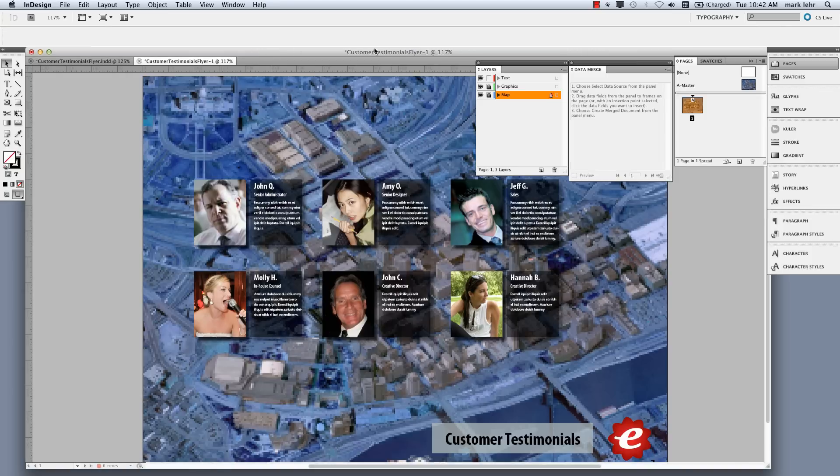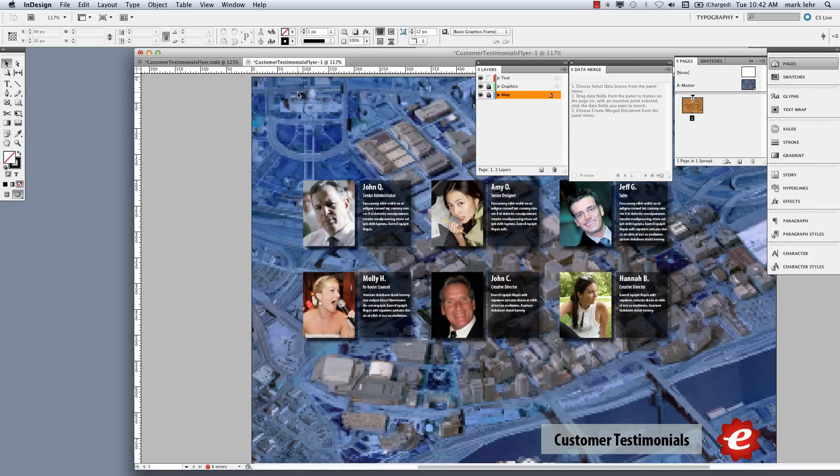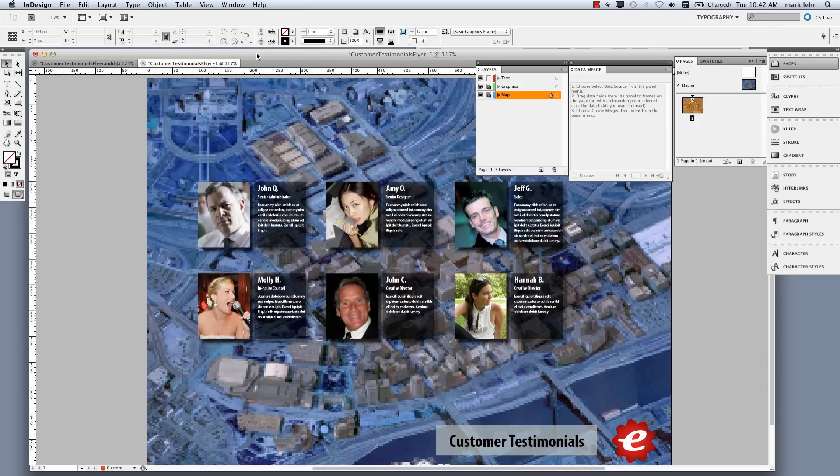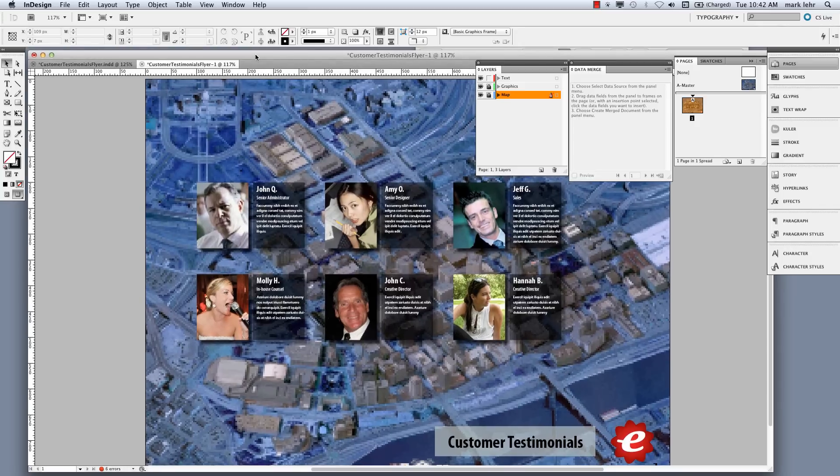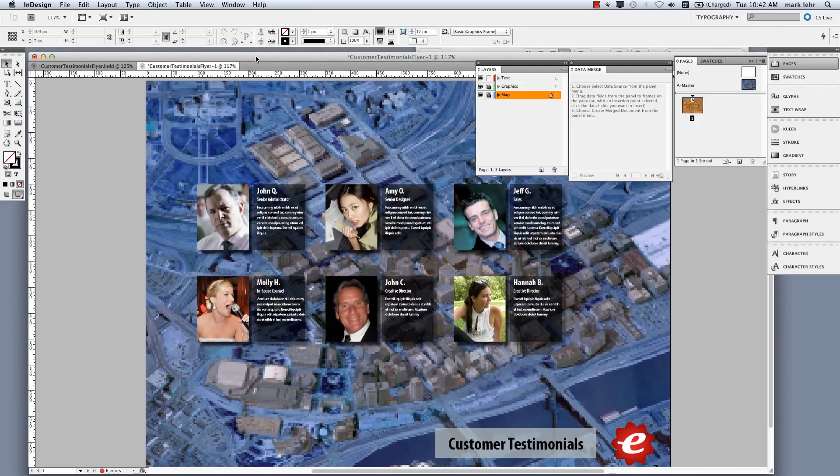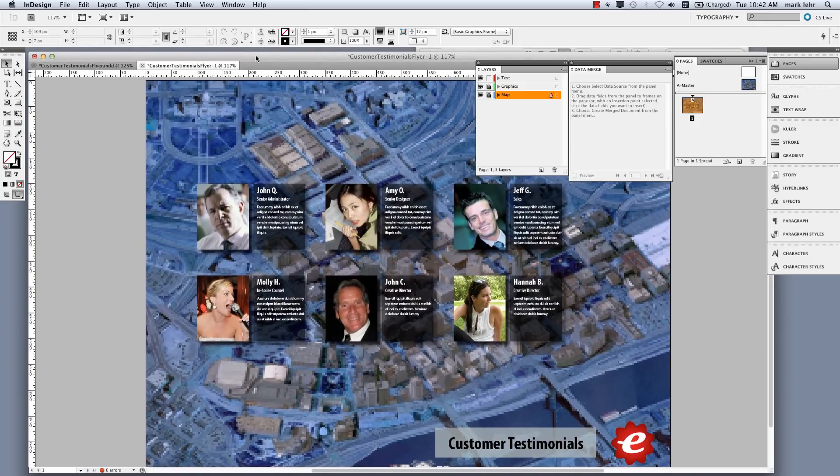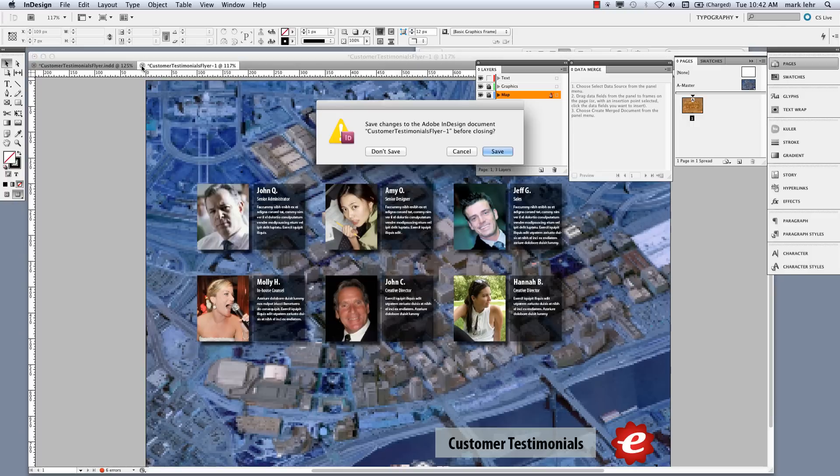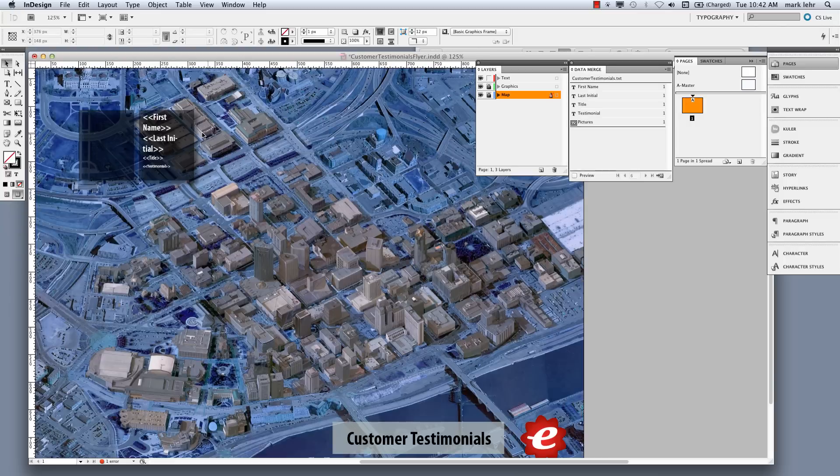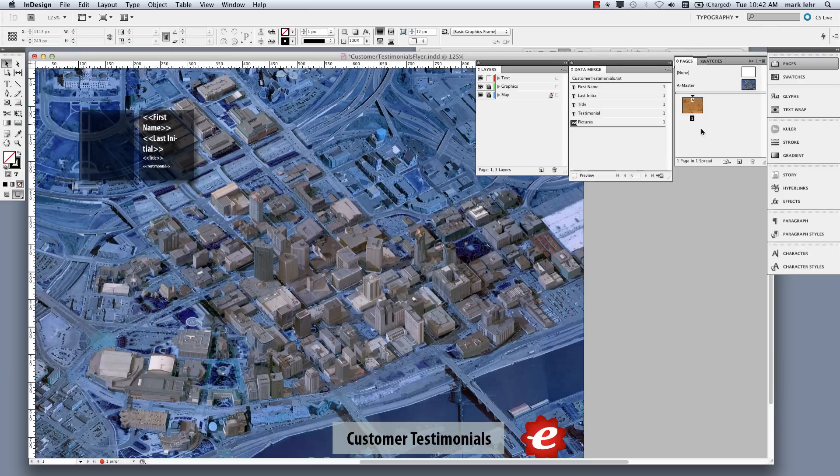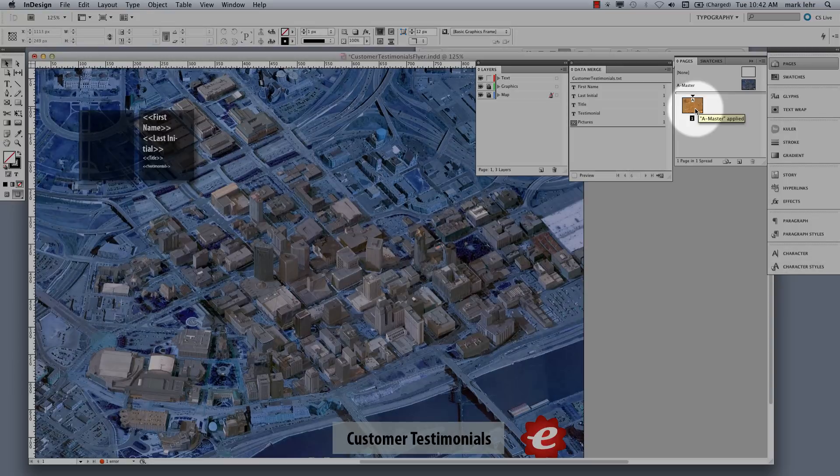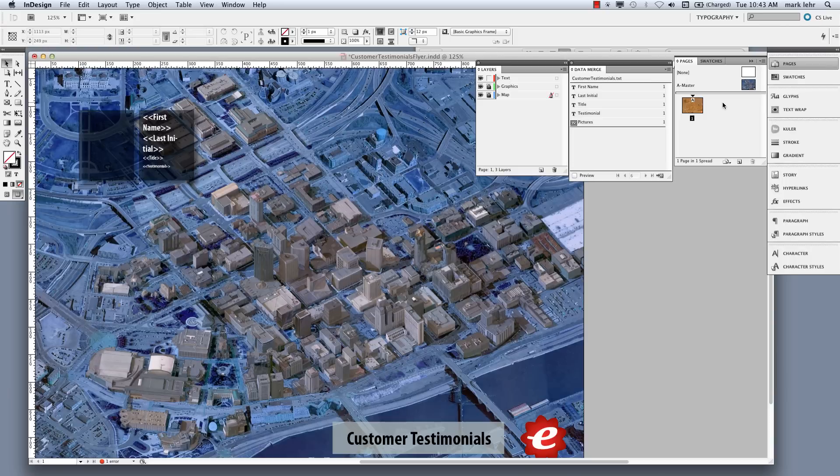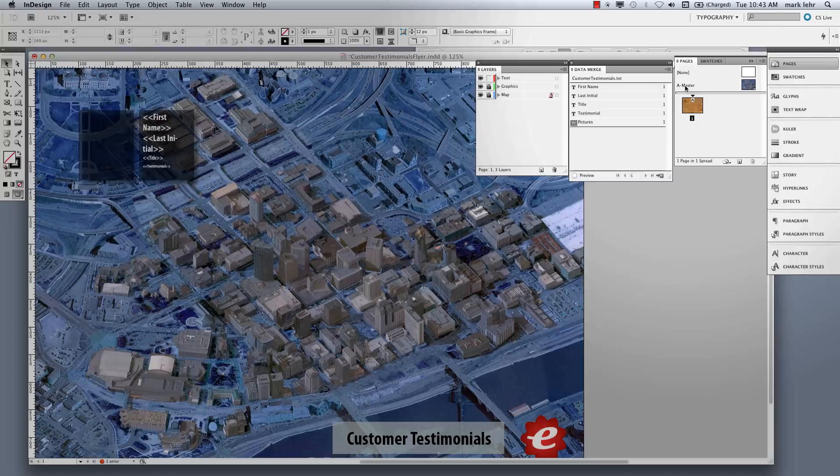Now I'm back here in InDesign. And what I'm going to do here, this is the finished merge. Now let's go back. I'm going to close this one. I'm not going to save any changes. I'm going to come back to my InDesign document here. Now the first thing I want you to know is this InDesign document has to be one page.